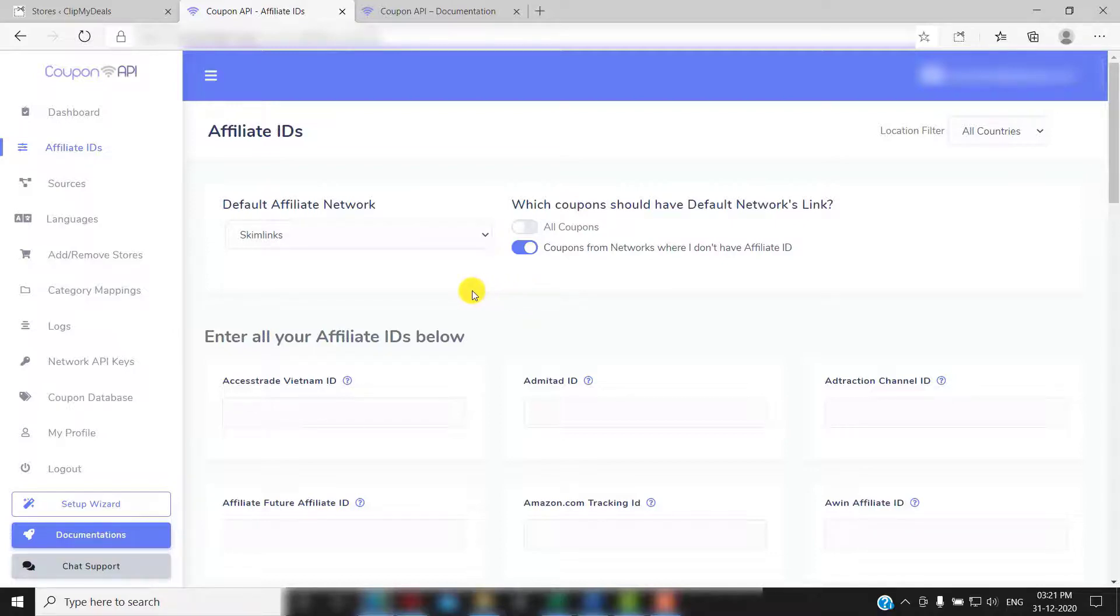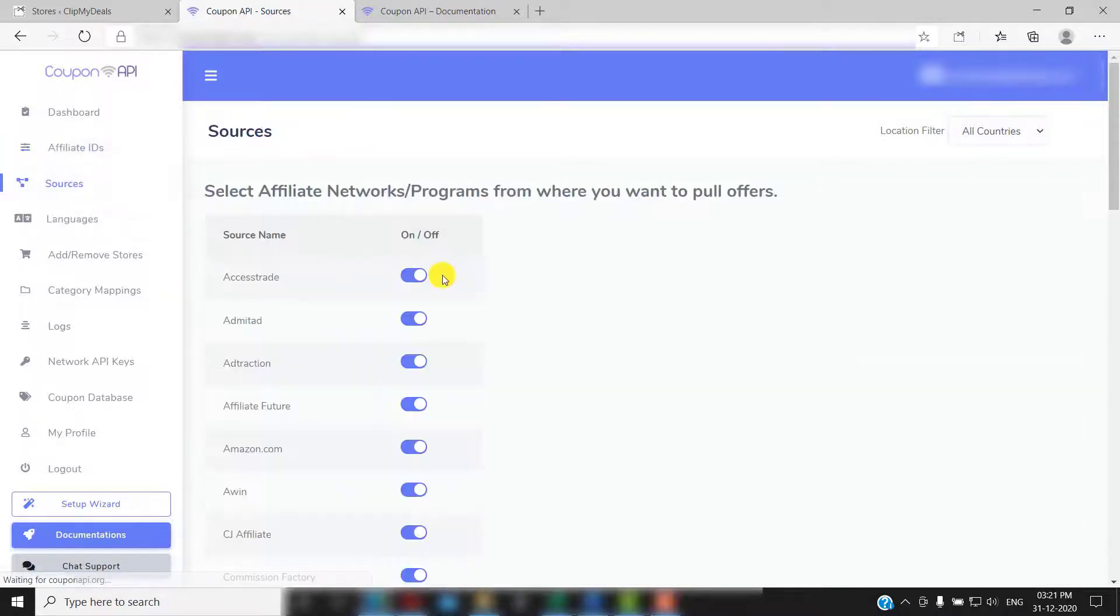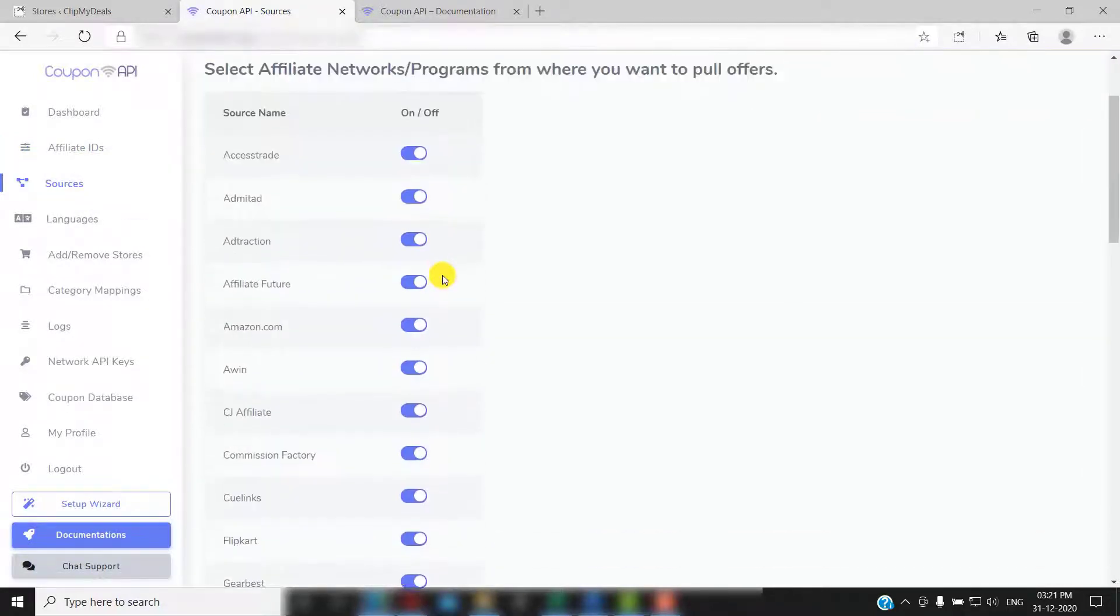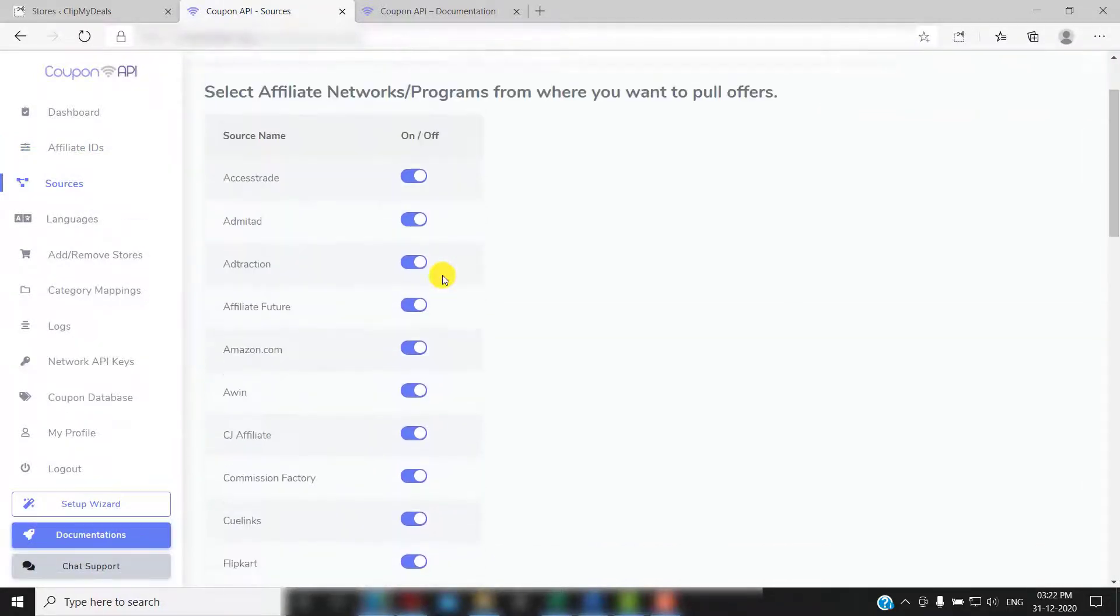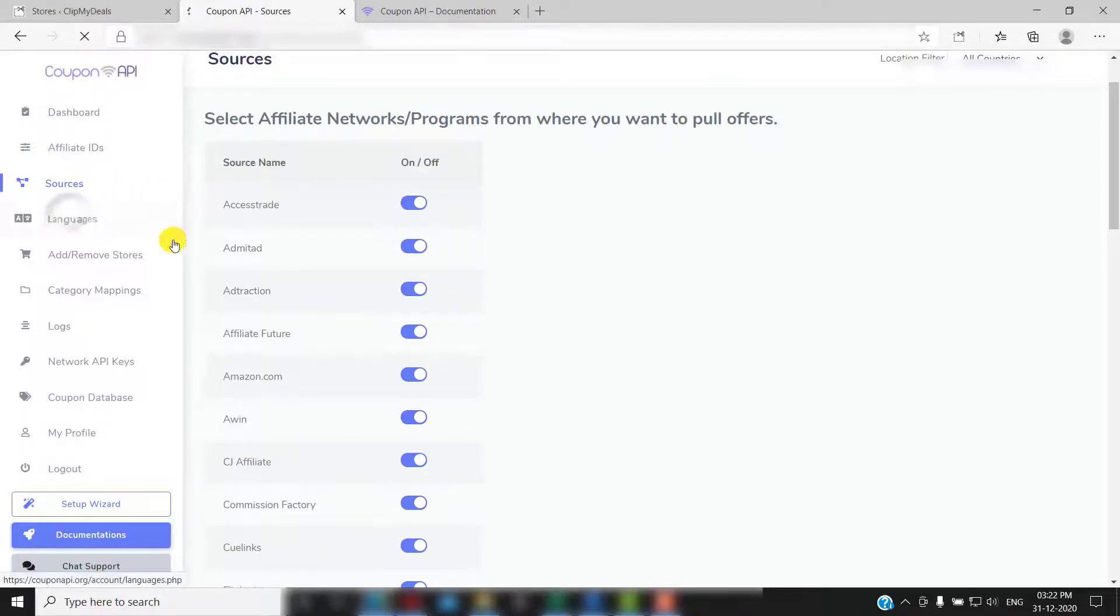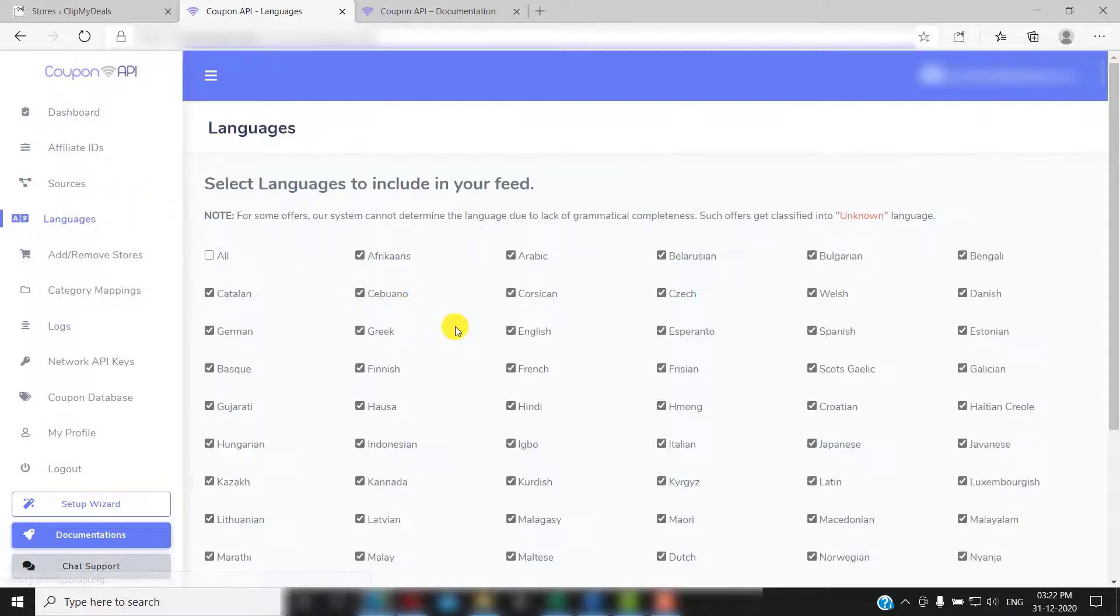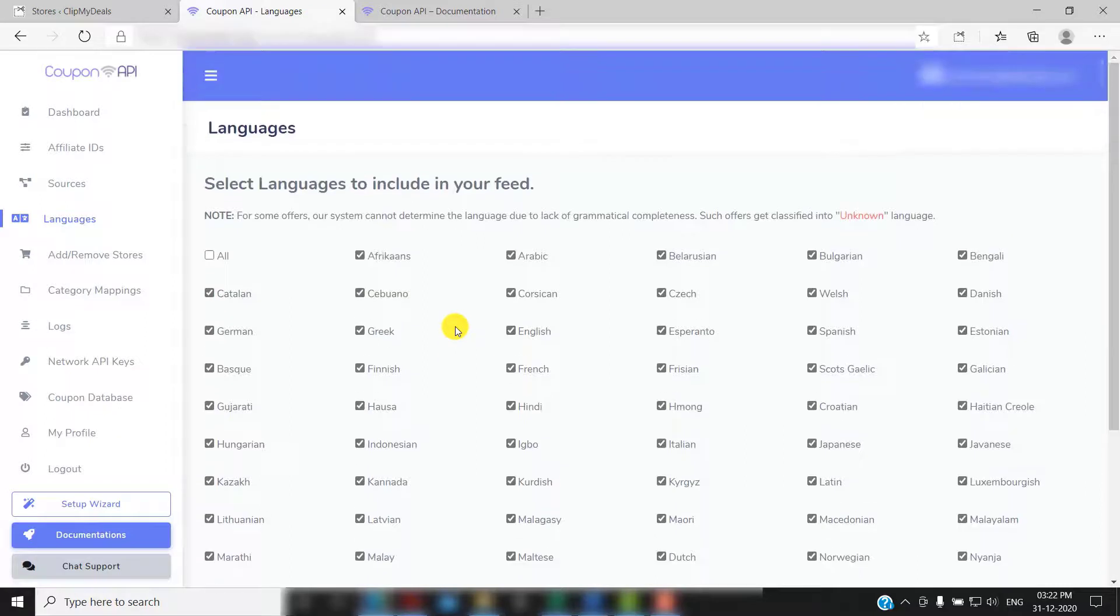Next up, let's click on sources. Here you can select the affiliate networks from where you wish to pull offers. Then click on languages. Here you can select the languages that you wish to include in your feed.